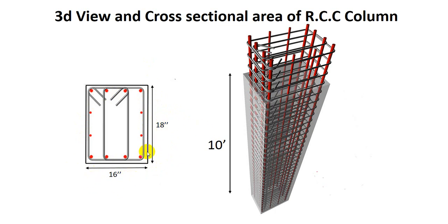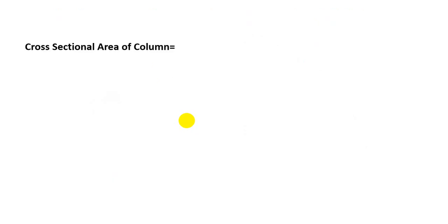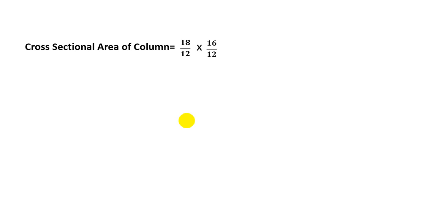I'll show you how we find this out. First of all, we'll find out its cross-sectional area of the column. We see here 18 divided by 12—as 18 is in inches, we divide it by 12 to convert to feet—then multiply with its width. The width is 16 inches, and I've divided by 12.